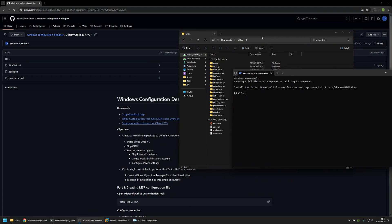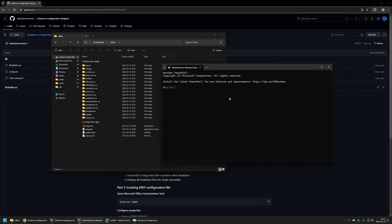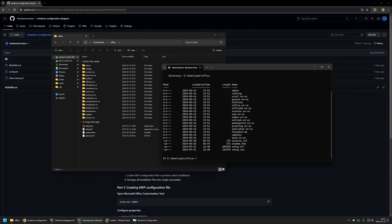Now to create the MSP configuration file, I'll open a new terminal window and run it as administrator. In the terminal I'll change the directory to the location of my Office files by typing 'cd' then the path to my Downloads Office folder and pressing Enter. Now you can see all the files for the Office installation — the same files visible in the window.